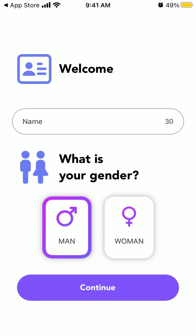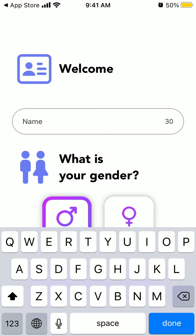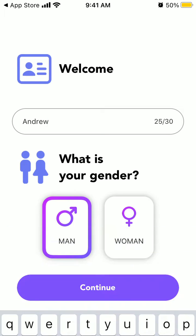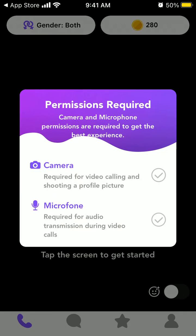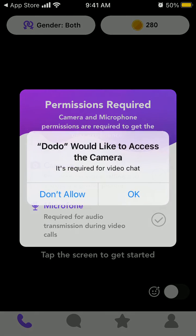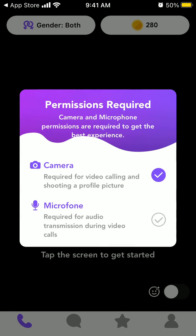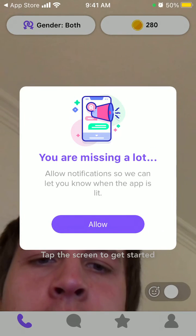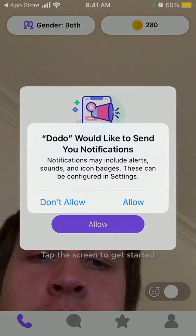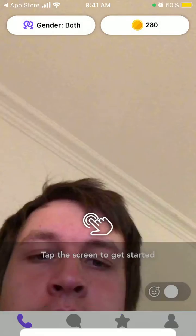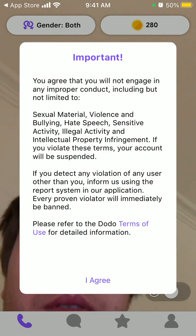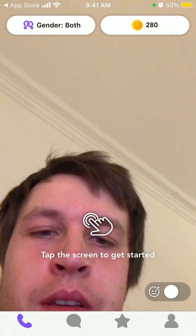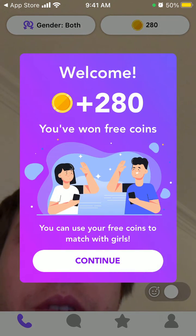First you need to select your native language, then you need to enter your name, your gender, and then you need to give access to your camera and to your microphone. You can also choose not to allow notifications, and after that here is the app — you just need to tap the screen.